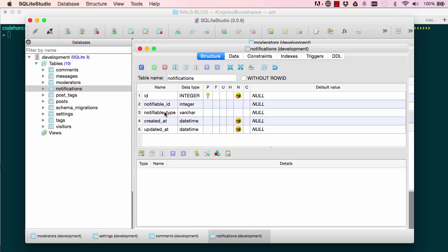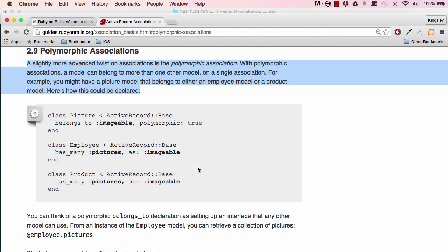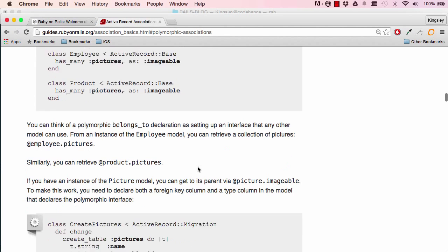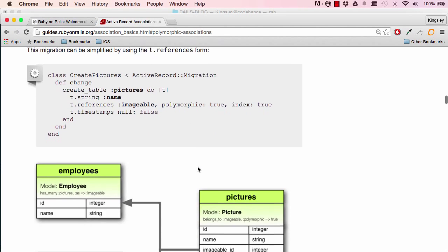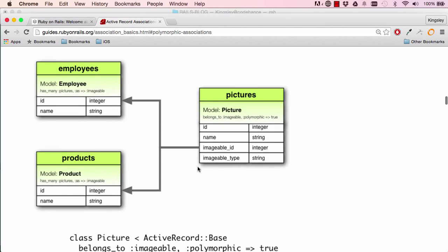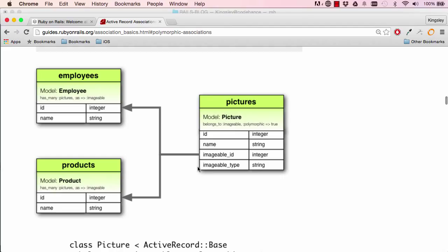So polymorphic is really just there for when you want to save in the same table situations where you have... or so this is an example that Rails has: an employee has pictures, product have pictures.